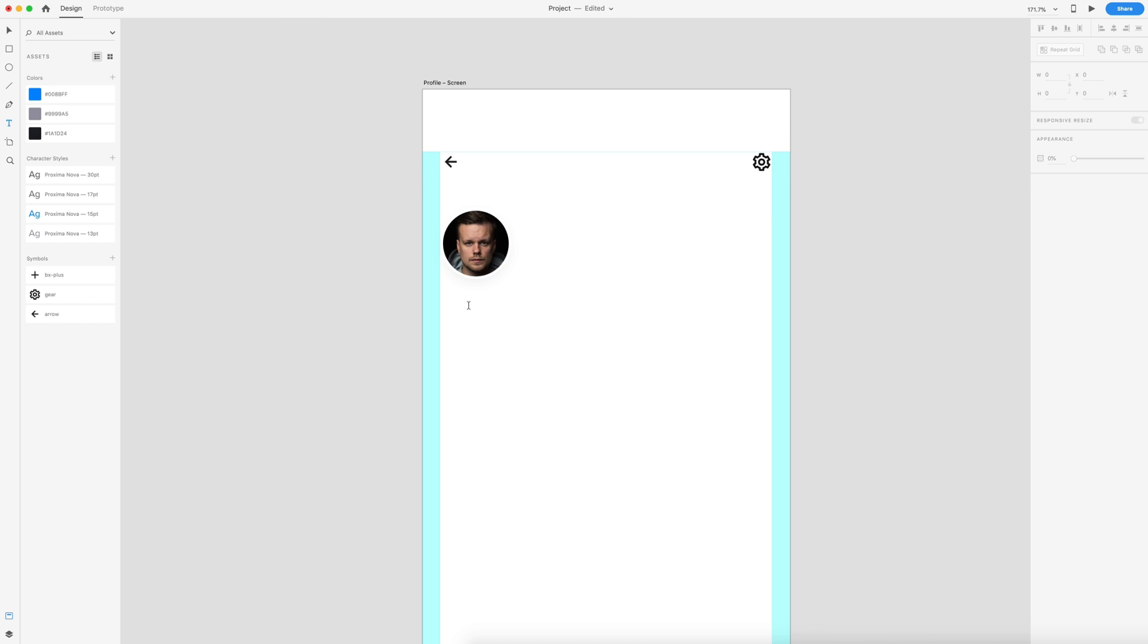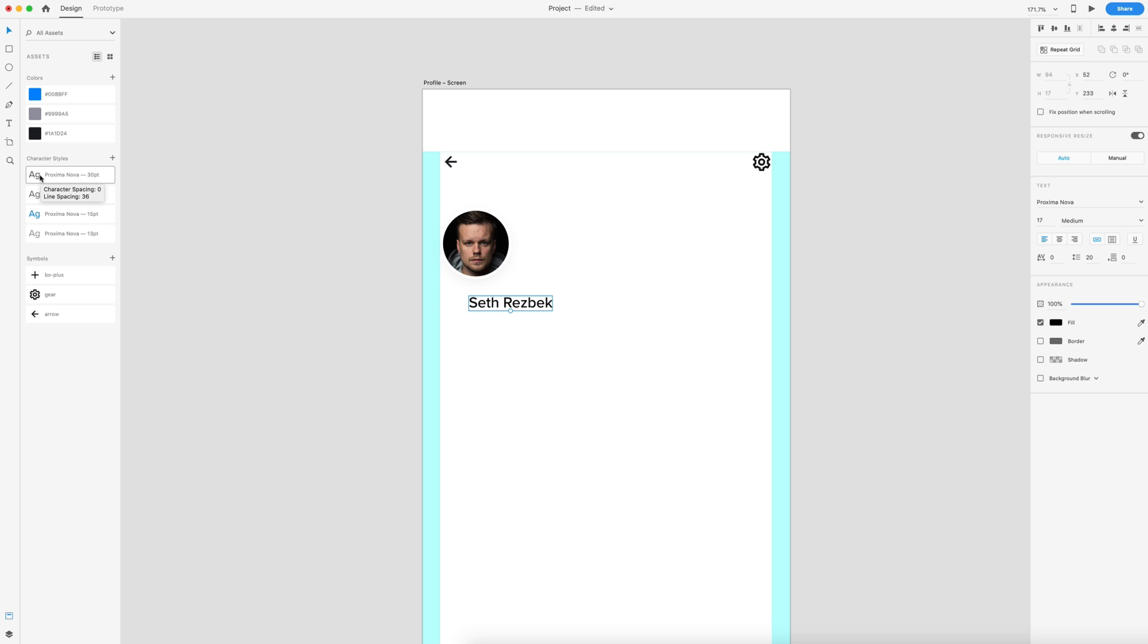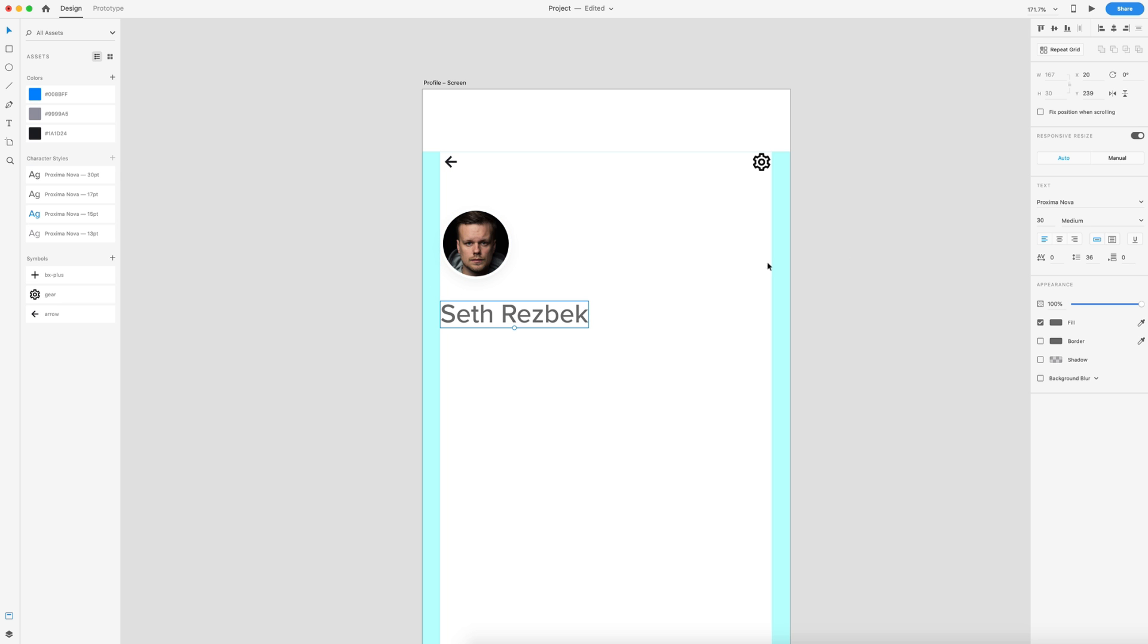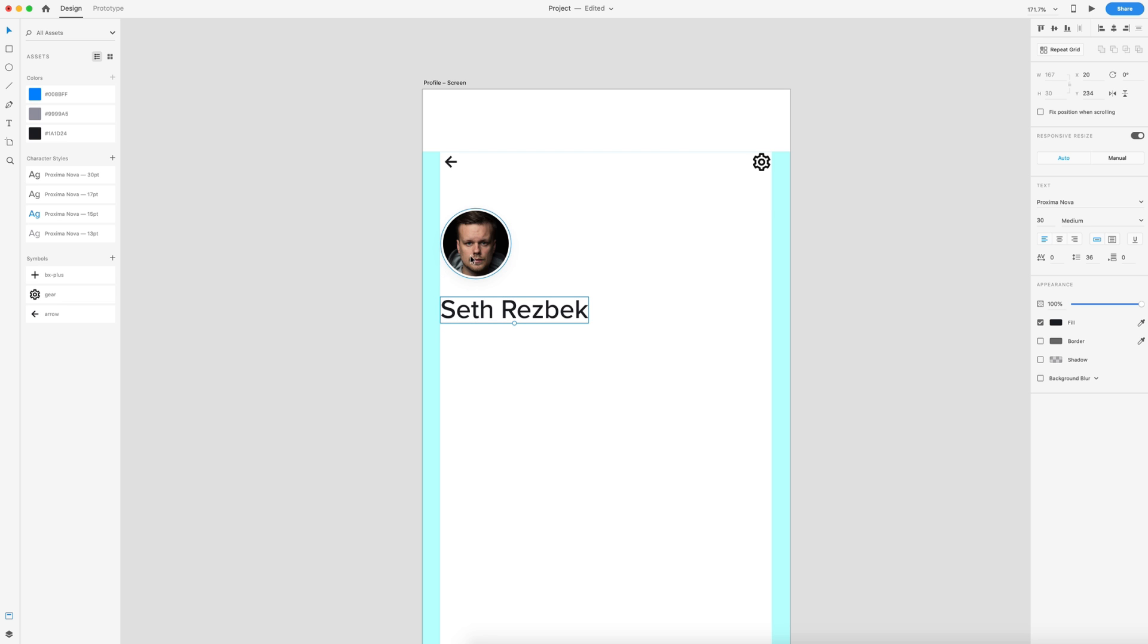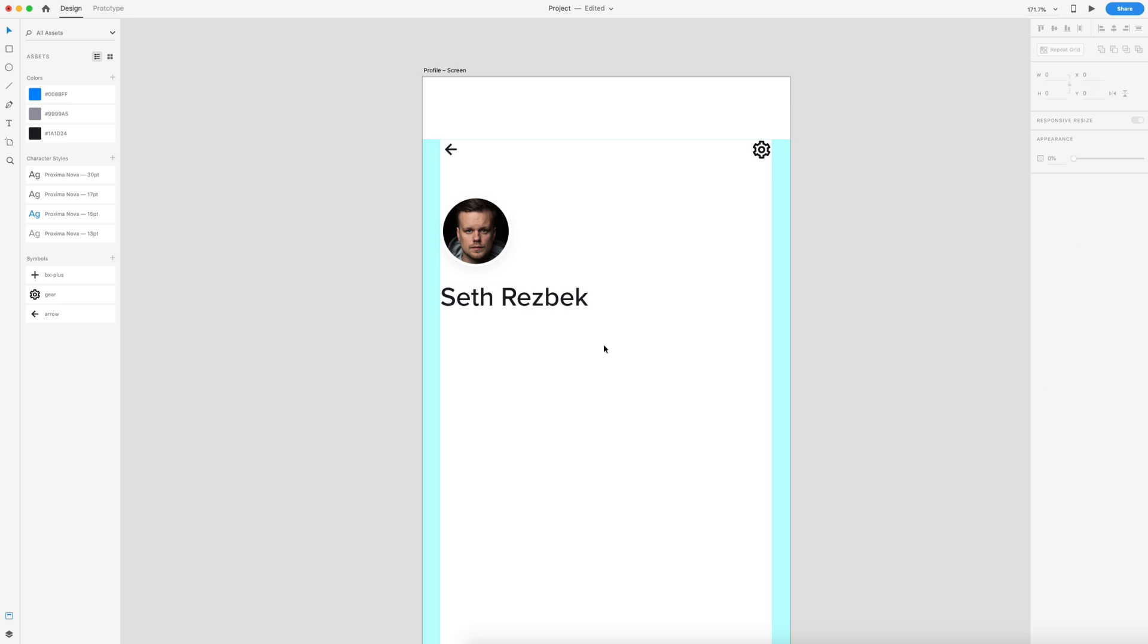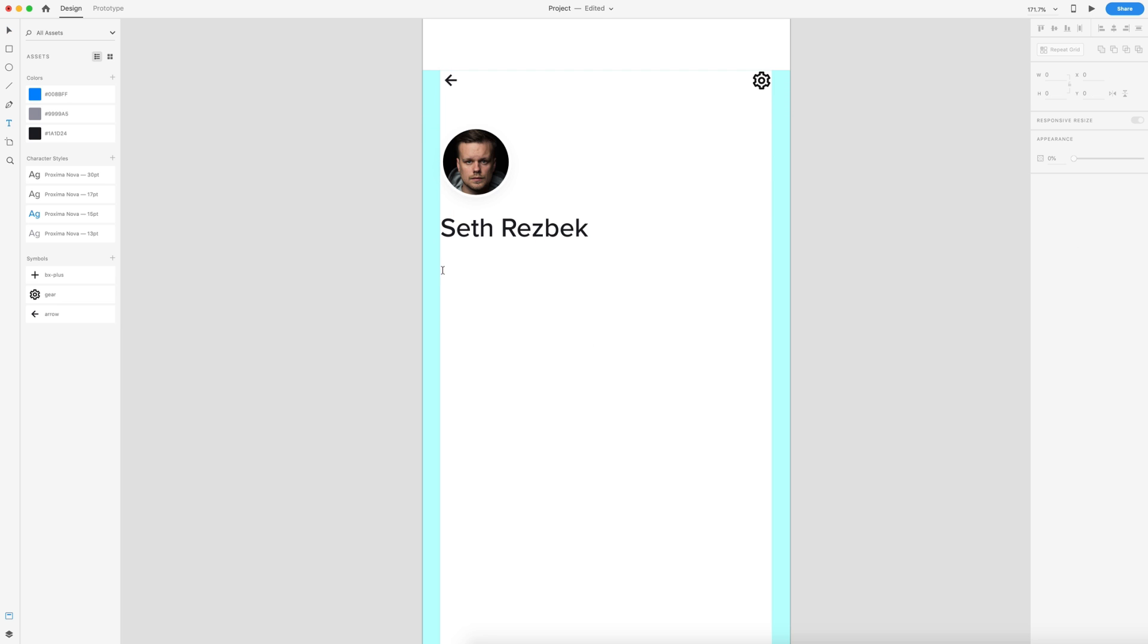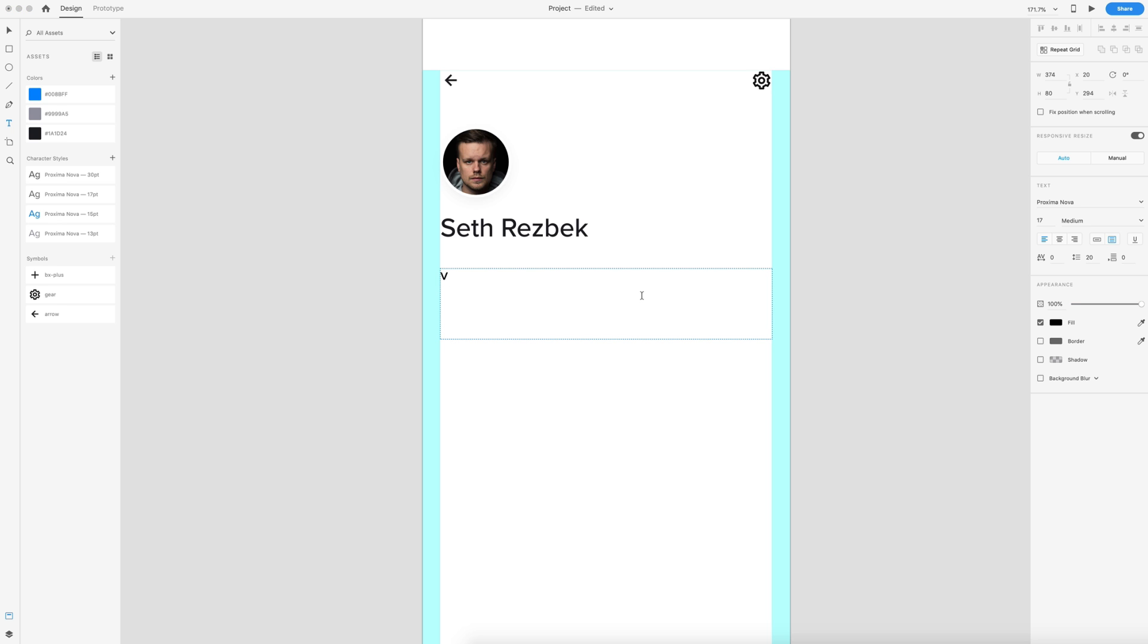So below this, we're going to want the user name, so I'm just going to type out a random name. We'll go with Seth Rezbek, and we'll set this to our first character style. This character style is what we're going to be using for large font. This is 30 pixel Proxima Nova font, and it's set to medium. We're going to line that to the left, because we're going to position it on the left-hand side of our design, and I'm also going to set this to a black color of 1A, 1D, 2, 4. So we're going to put 20 spacing below our user profile icon, again, keeping that nice consistent spacing throughout the design. Below this, we're going to need some text, so I'm going to grab the text tool and just drag out a nice size text area and put in some content.